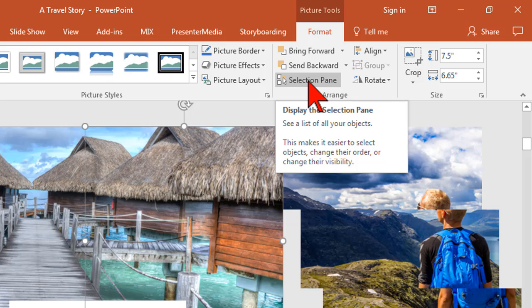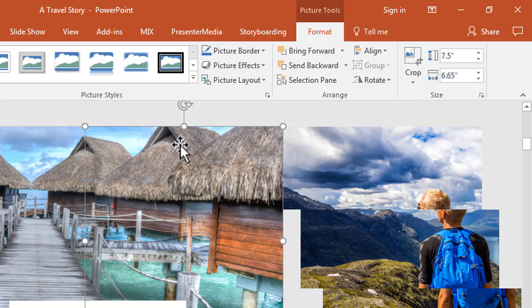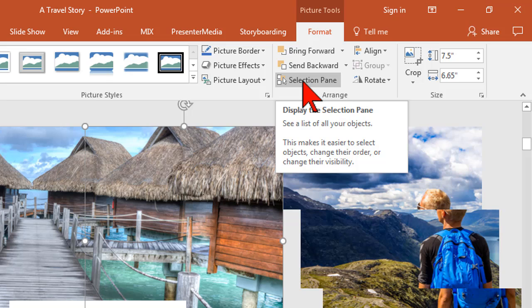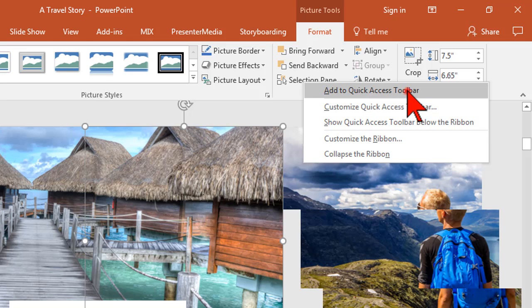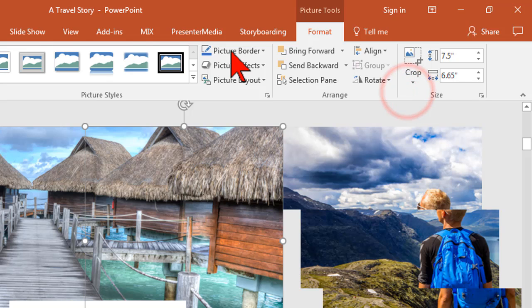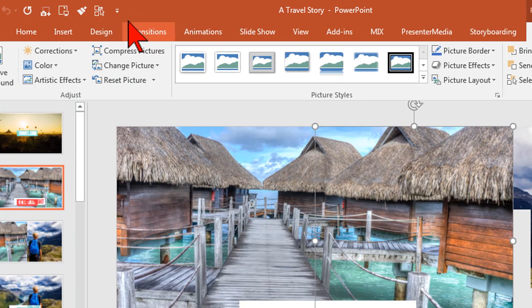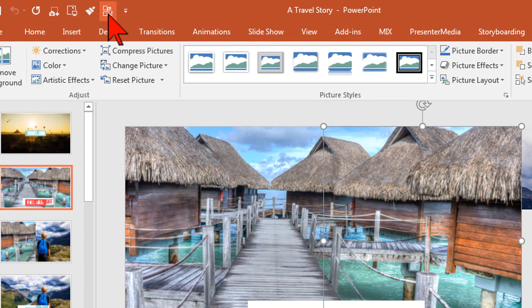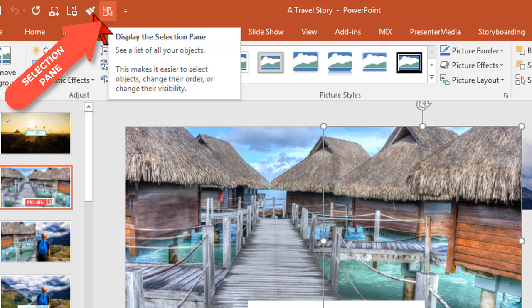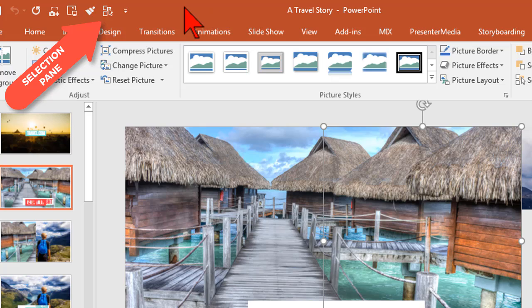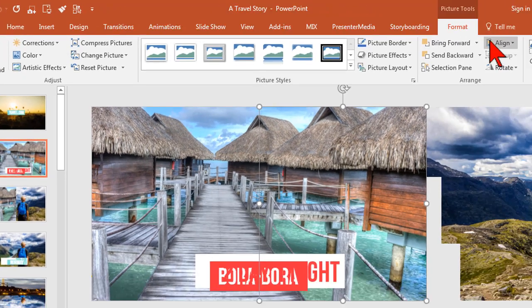As a video creator using PowerPoint, here's what I'm going to do. I'm going to right click on this guy and I'm going to say add to quick access toolbar. See this guy up here. I'm customizing my toolbar to be more video creation centric.